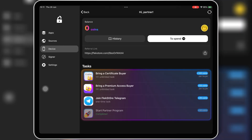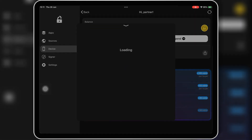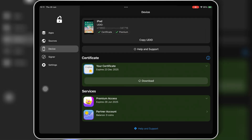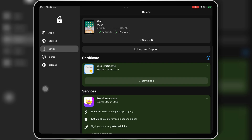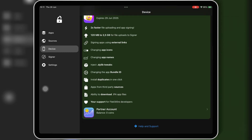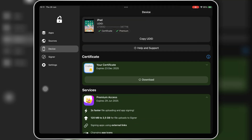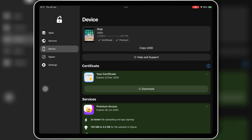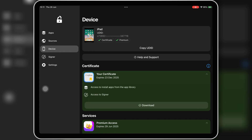Also, I already made a full tutorial on how to download and install FlexStore on your iPhone or iPad. I'll put the link in the description below — definitely check it out if you haven't already.